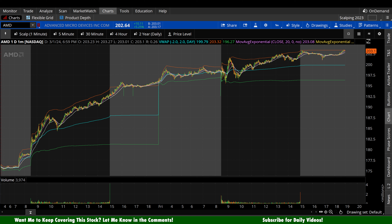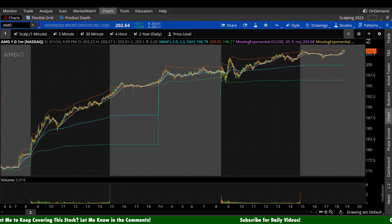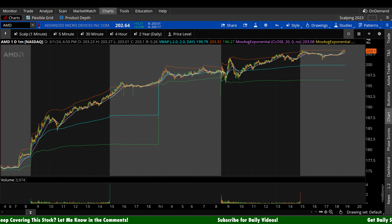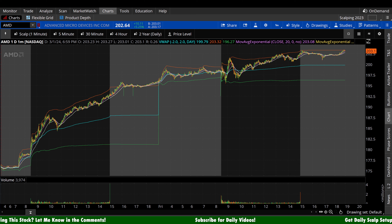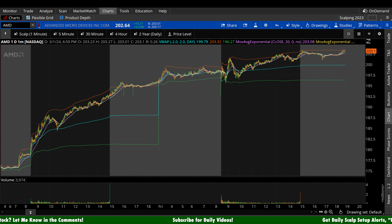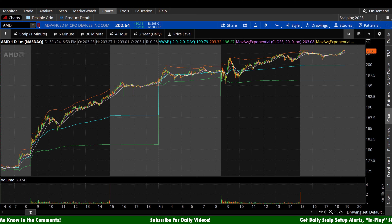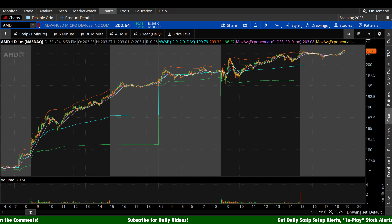What's up guys, welcome back to Brunch Capital Charts. Today we're taking a look at Advanced Micro Devices, AMD stock, ticker symbol AMD, on a variety of time frames in anticipation of the next trading day, Monday, March 4th.